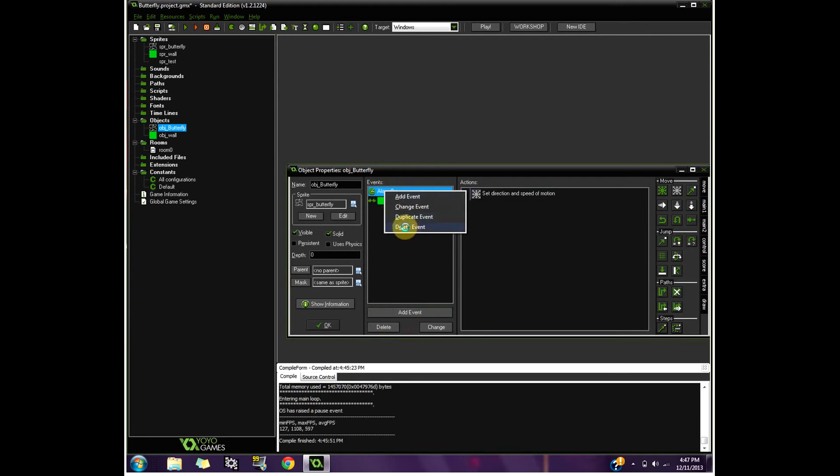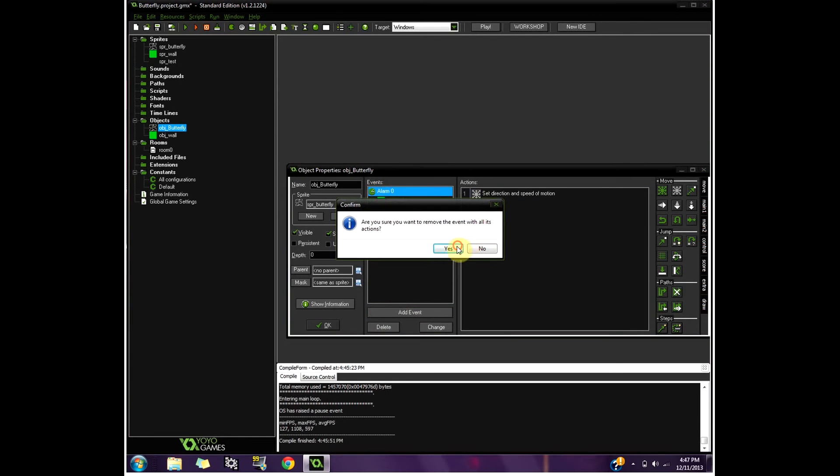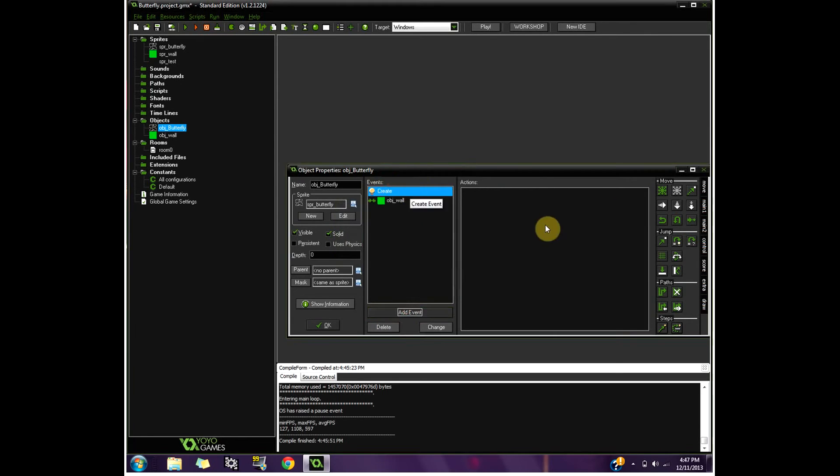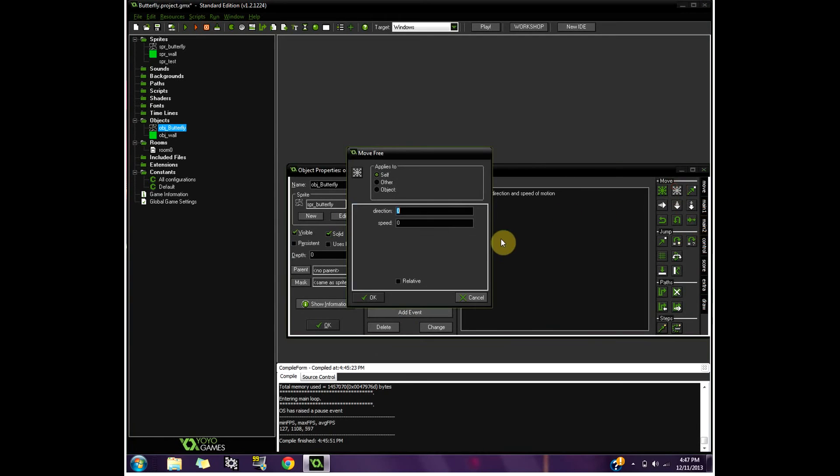Because basically it took me 20 minutes to figure out this whole alarm thing. I know that sounds really stupid, especially for the amount of time I've done stuff on Game Maker. But this random 360, I've got a speed of 4.